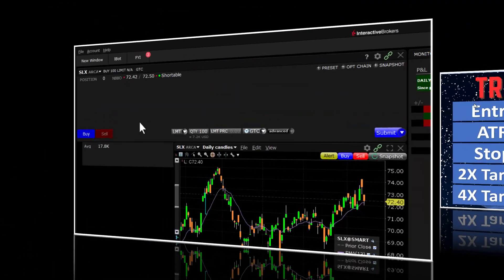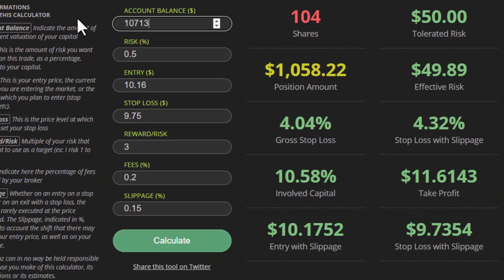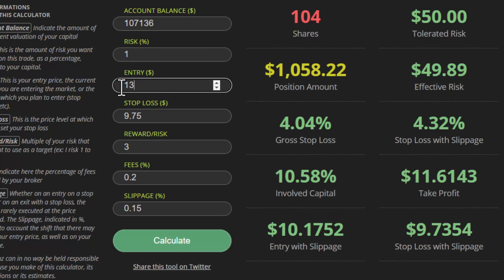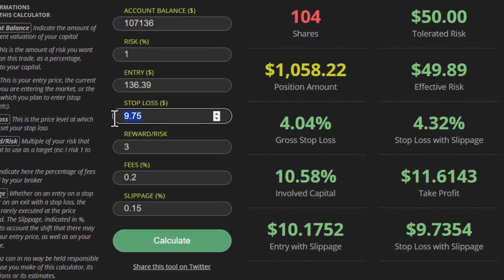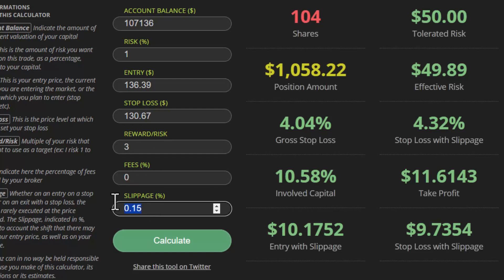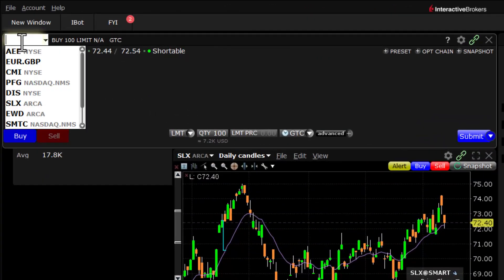Let's get on to the trade. Our account value is currently $107,136. Let's put that into a position sizing calculator. Account balance: $107,136. Risk on all trades has always been one percent. Entry: $136.39. With our 2x trailing stop, that puts us at $130.67. This tells us we're going to be long 187 shares.